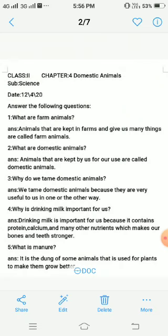Now I am going through these question answers — listen carefully. Number one: What are farm animals? Animals that are kept in farms and give us many things are called farm animals. Number two: What are domestic animals? Animals that are kept by us for our use are called domestic animals. Number three: Why do we tame domestic animals? We tame domestic animals because they are very useful to us in one or the other way. Number four: Why is drinking milk important for us? Drinking milk is important because it contains protein, calcium and many other nutrients which makes our bones and teeth stronger. Number five: What is manure? It is the dung of some animals that is used for plants to make them grow better.